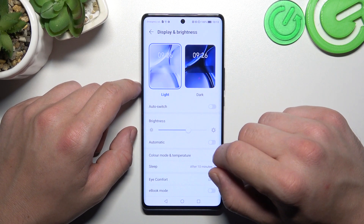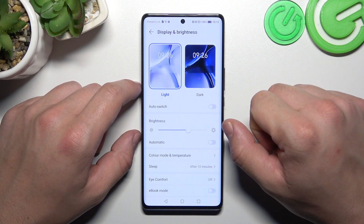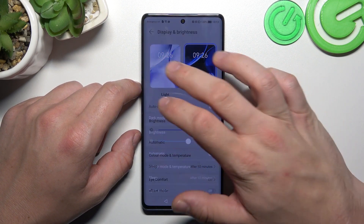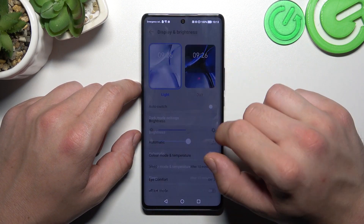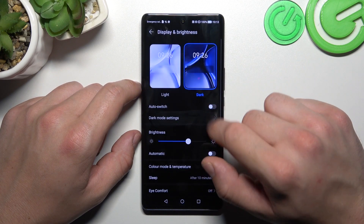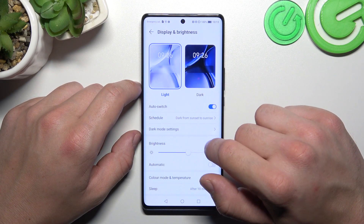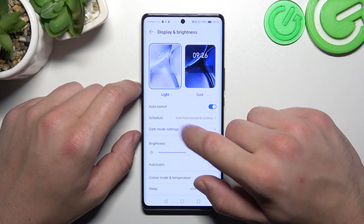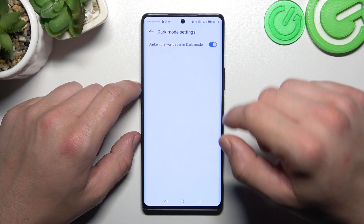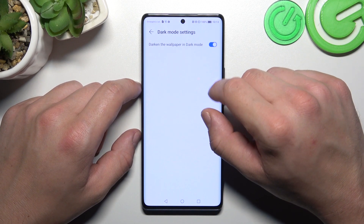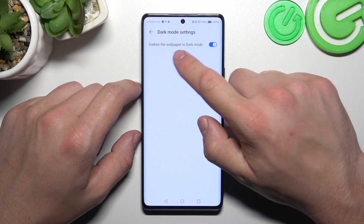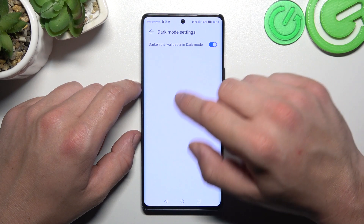Let's start at the top of the list, where we can change the display mode between light and dark, schedule it, and in more dark mode settings we can enable darken the wallpaper in dark mode.